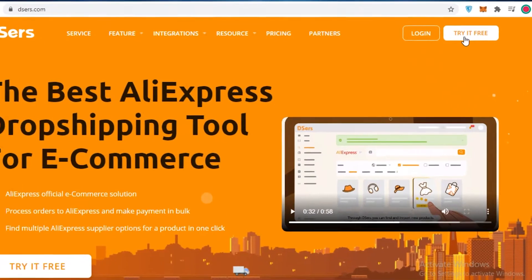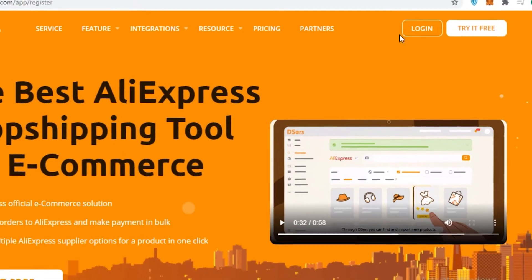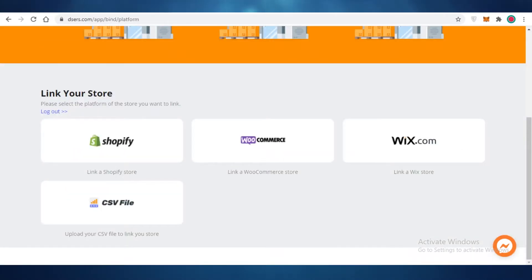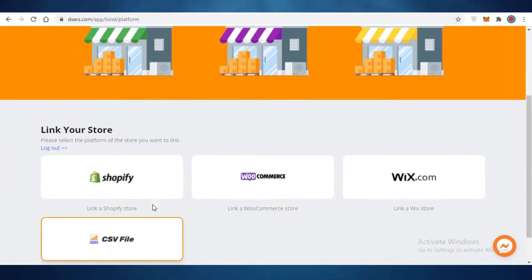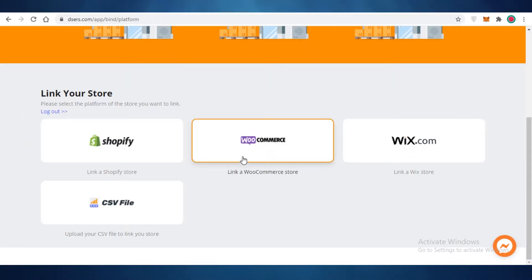Getting started with the platform is very simple. All you need to do is click on 'try it for free' and then register to create your account on Deezers — just enter your email. After you have signed up, Deezers is going to ask you what kind of store you're running: a Shopify store, WooCommerce store, Wix store, or if you have a CSV file for your own store.